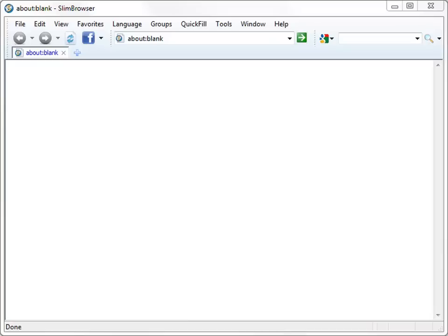In this video, we'll quickly go through the main features supported by Slim Browser. After you launch Slim Browser, type an address into the address box to start browsing.